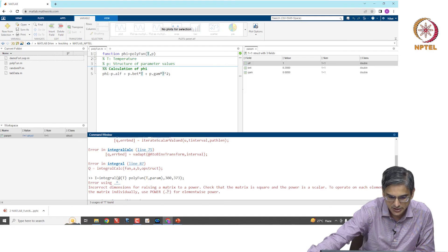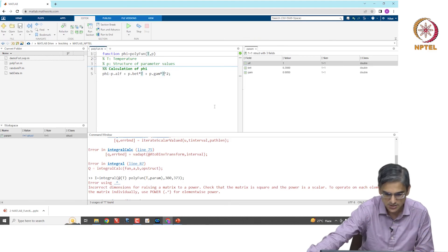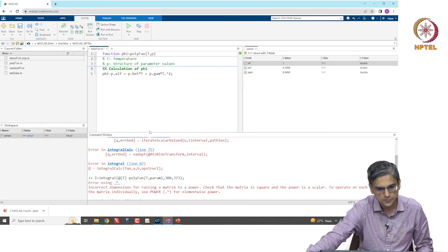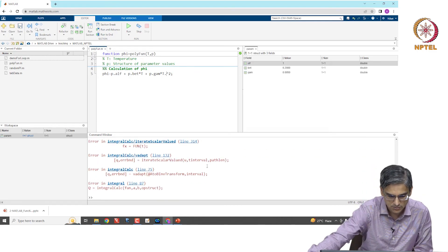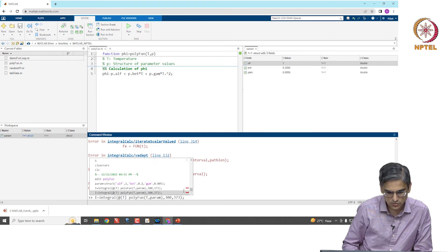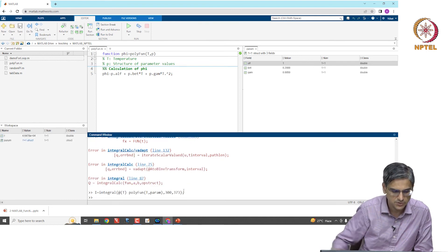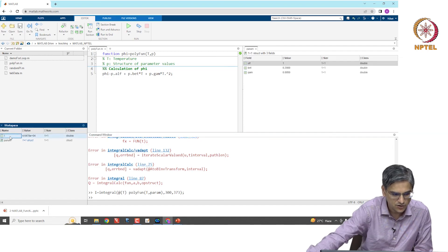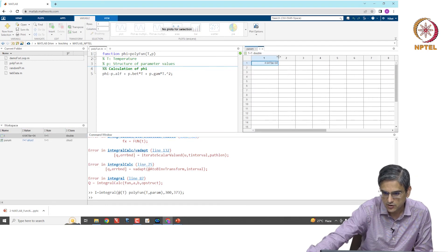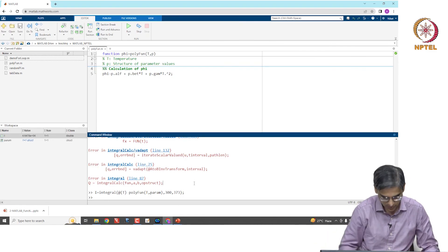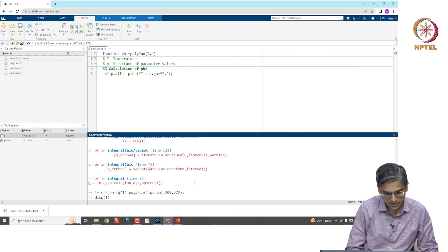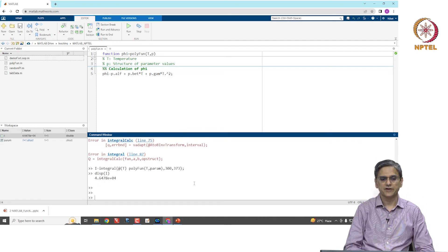After fixing the dot power, we run again and get the desired result: i is approximately 4.65 × 10⁴. That is the value of our integral.